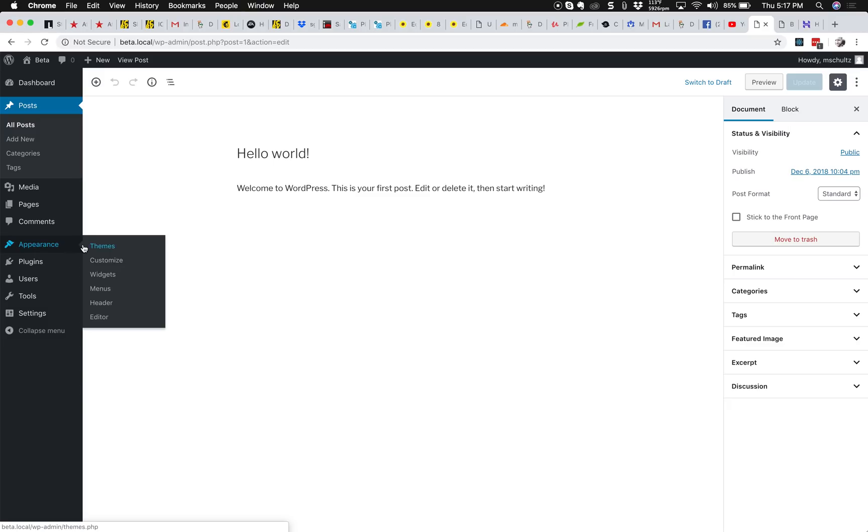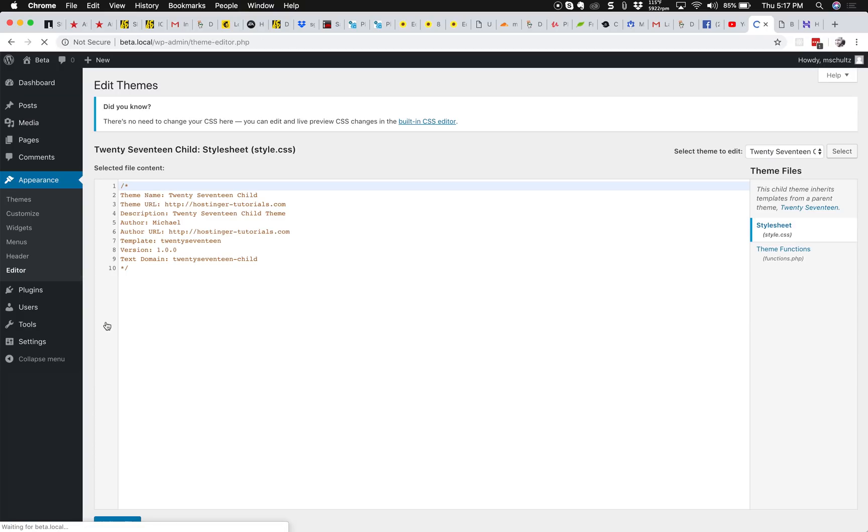First off, you shouldn't change your themes through the WordPress UI, so like appearance editor for the themes. You shouldn't change your theme files through this, but I'm going to show you just real quick using this what file we're going to be changing.